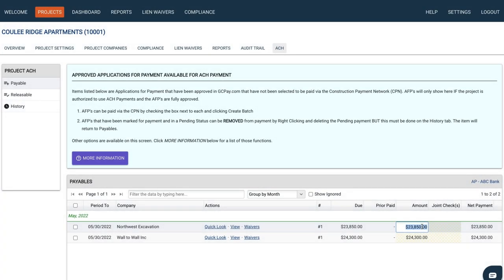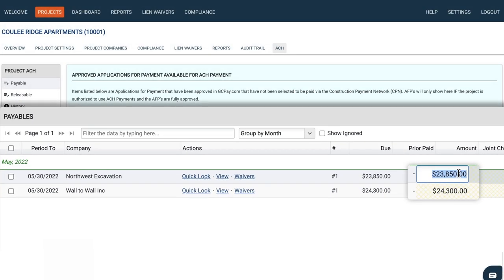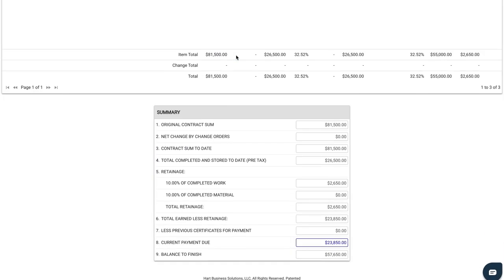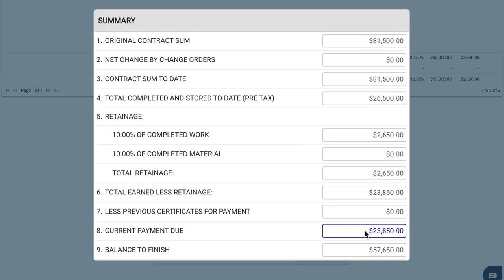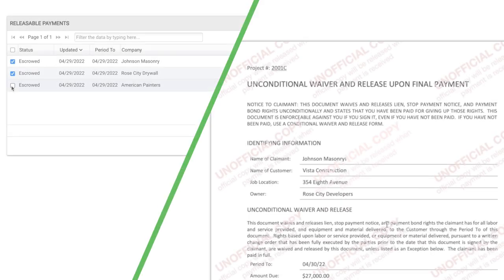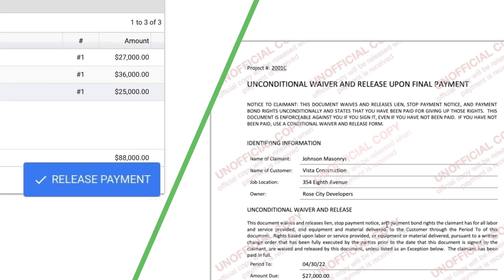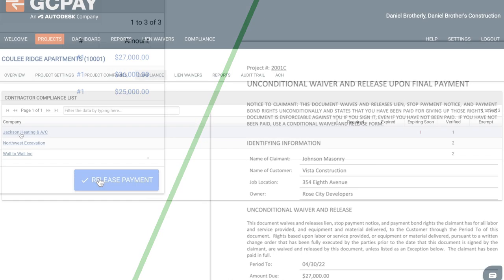With GCPay, you can easily manage electronic payments, including changes to payment amounts so that you know what's been billed, what's billing now, and what the remaining balance is. Lien waiver status, so you can make sure your subs get paid and you collect the lien waivers in real-time, keeping the project moving forward.